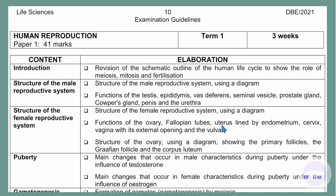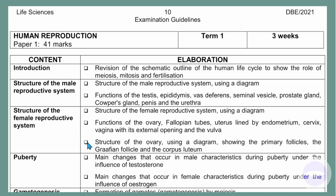We will be looking at the functions of the ovary, the fallopian tubes, the endometrium — which is the lining in the uterus — the cervix, the vagina with its external opening, and the function of the vulva. We must also know the structure of the ovary using a diagram showing the primary follicle, the Graafian follicle, and the corpus luteum.